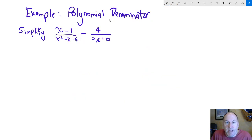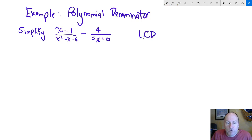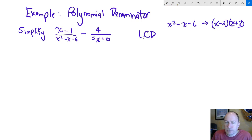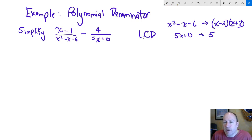Let's look at an example with a polynomial denominator: x minus 1 over x squared minus x minus 6 minus 4 over 5x plus 10. We need to factor each denominator. The first factors into x minus 3 times x plus 2 — we need two numbers that multiply to negative 6 and add to negative 1. The second, 5x plus 10, we factor out a 5 as the greatest common factor, leaving x plus 2.